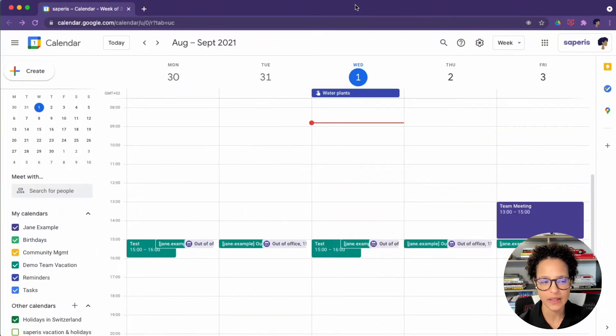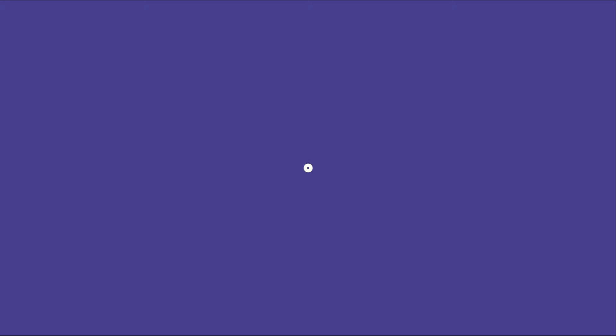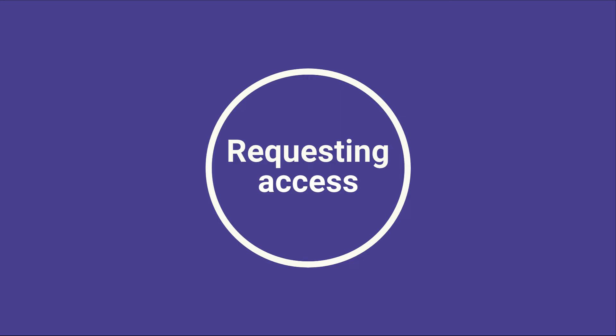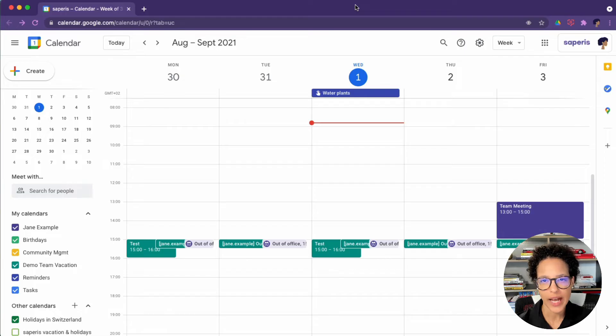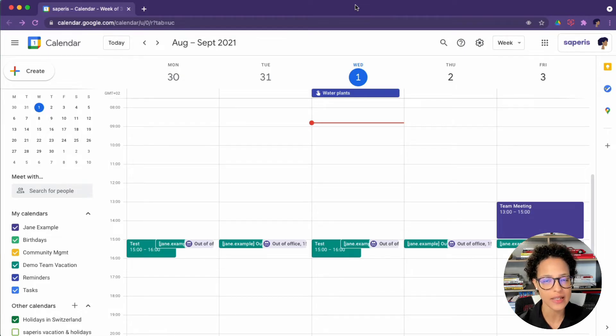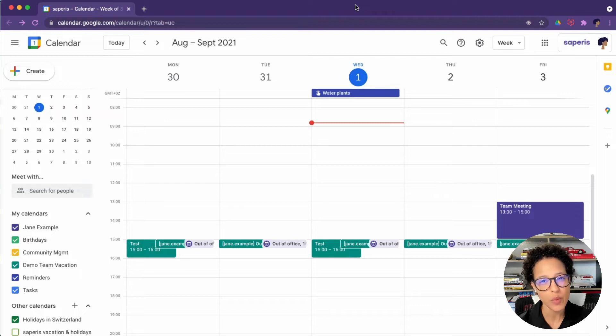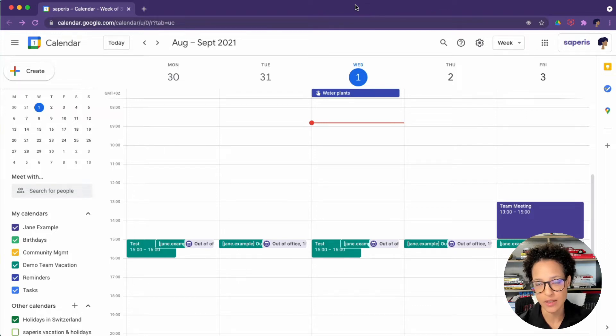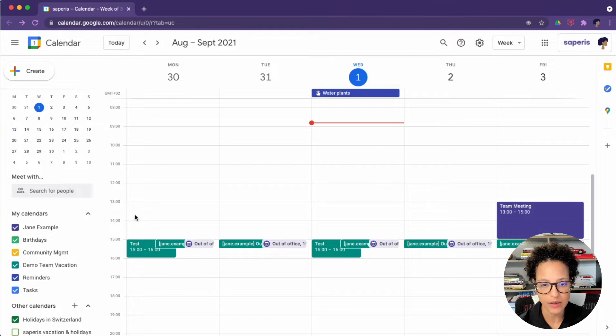The first task is that of requesting access and viewing someone else's calendar. Now in Google Calendar we're using Jane Example's account and we want to access Adam's account because Jane is the assistant.